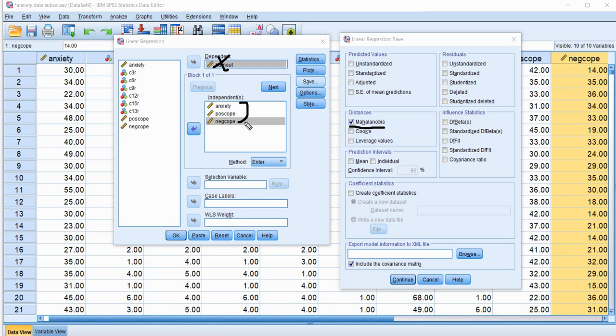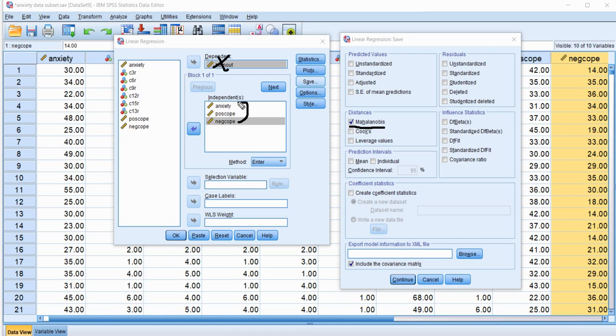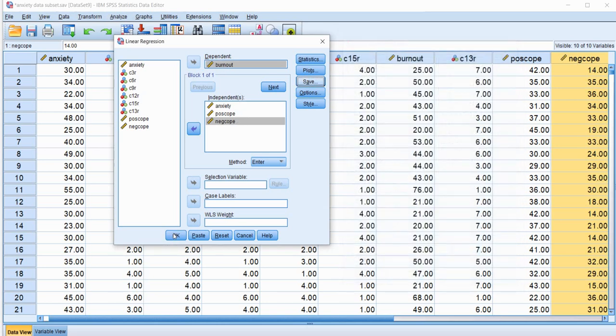And basically that multivariate mean is referred to as a centroid. So what we're going to be doing in our demonstration then is trying to evaluate how far the individual cases are from the multivariate mean and determining if it's far enough to consider a case to be a multivariate outlier. So let's go ahead and click on Continue and then on OK.